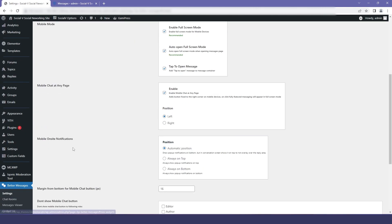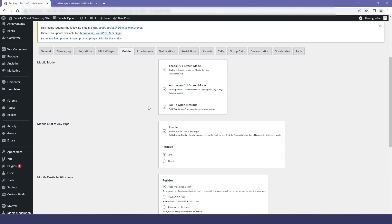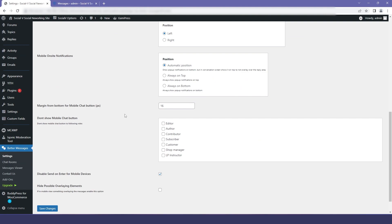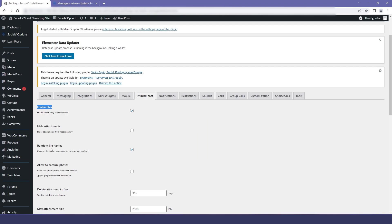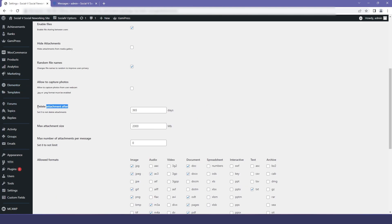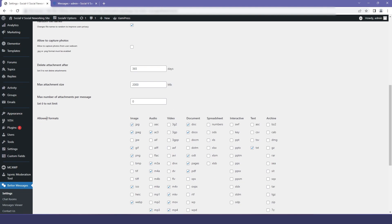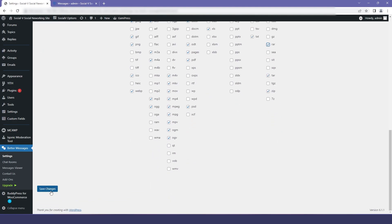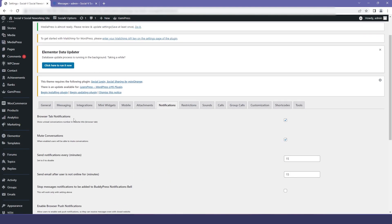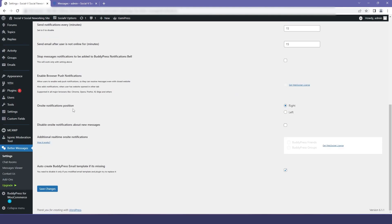Coming back to the dashboard, we have the mobile settings — if you want to change anything you can, but I will leave it at default. Then we have the attachment settings where you can select what attachments are allowed. You can also change the format and select all formats you want, such as audios, videos, images, and documents.